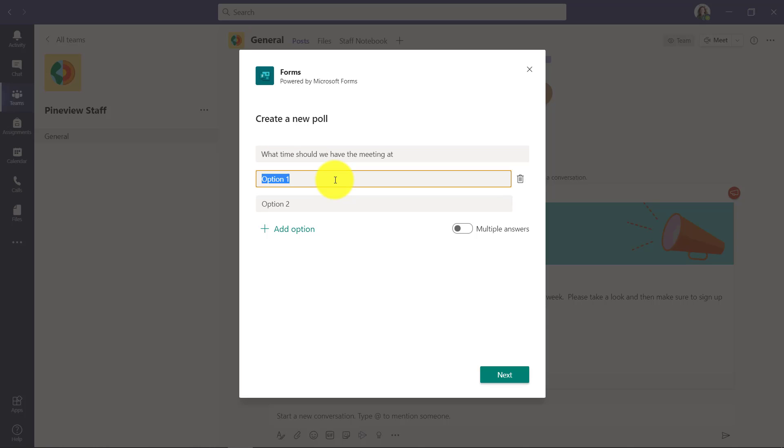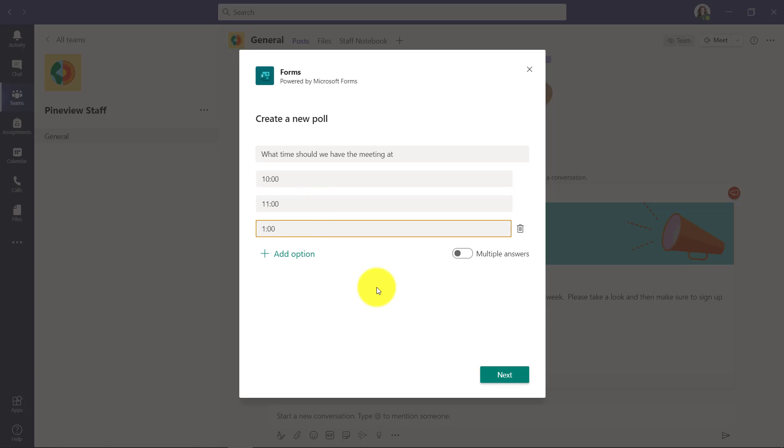And I can enter a few options. We'll have 10, 11, or 1 o'clock. And I can let people choose multiple answers, so maybe I want to give people the option to pick a couple different choices.